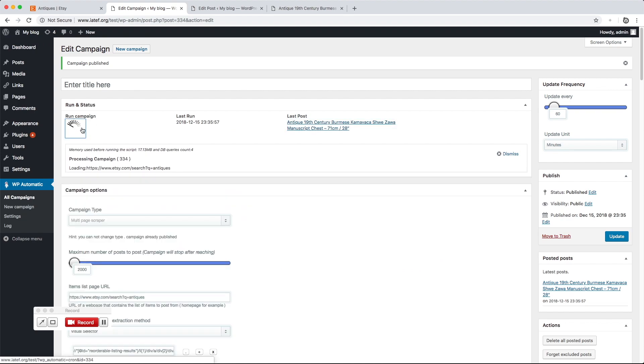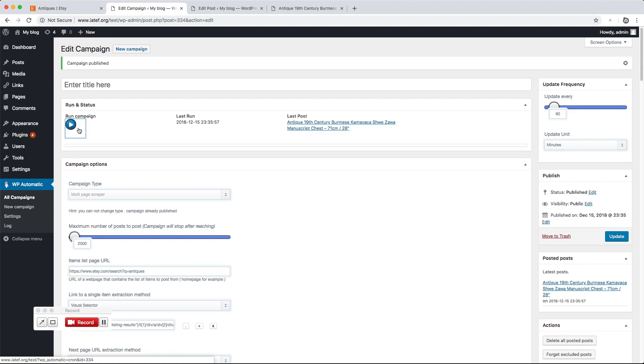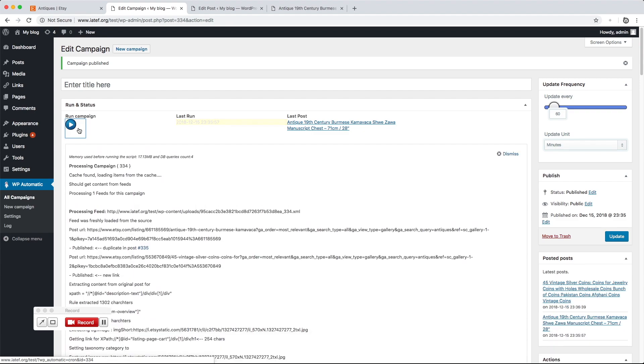We can run the campaign as many times as we like. A new post got added successfully.